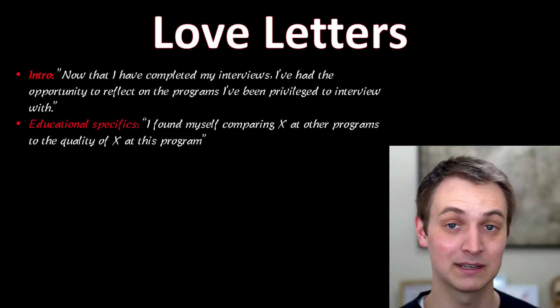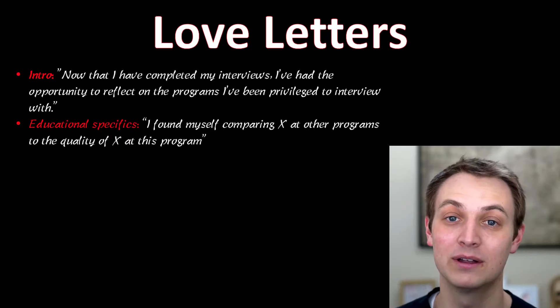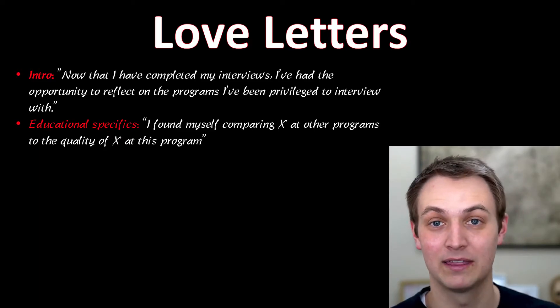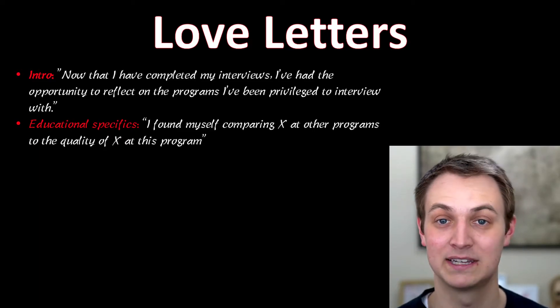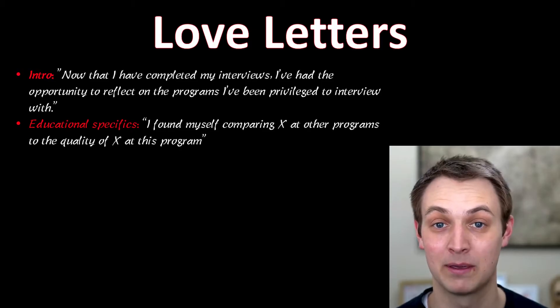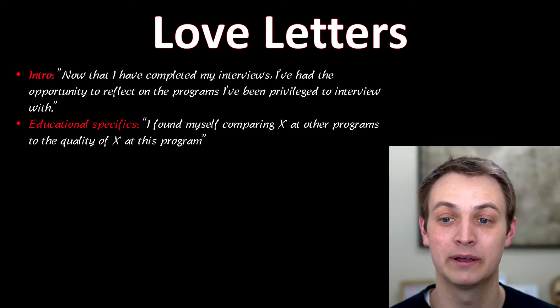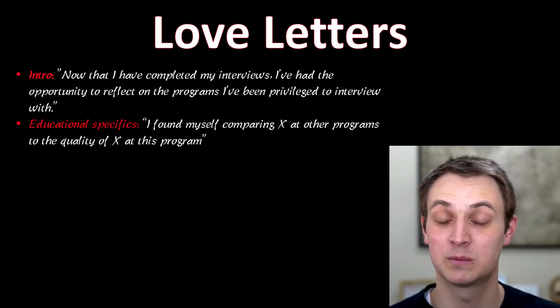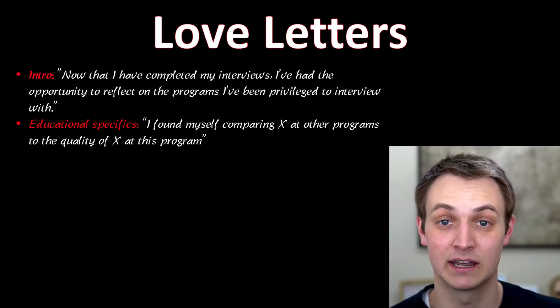And you're going to talk about some educational specifics. What things did you like about it? The continuity clinics, the way that for me, I applied dermatology, so the way they teach DermPath or whatever it may be, whatever you truly liked about the program. But show them that you're interested in very specific things and you were paying attention to detail.